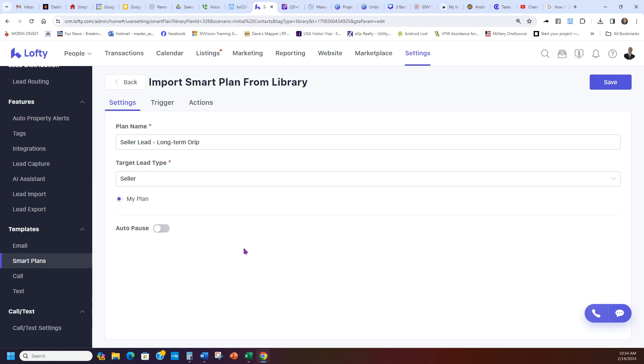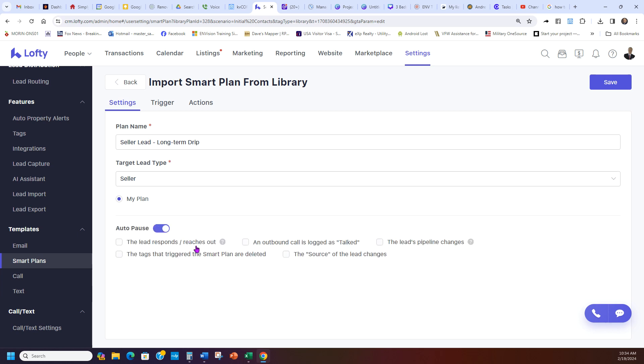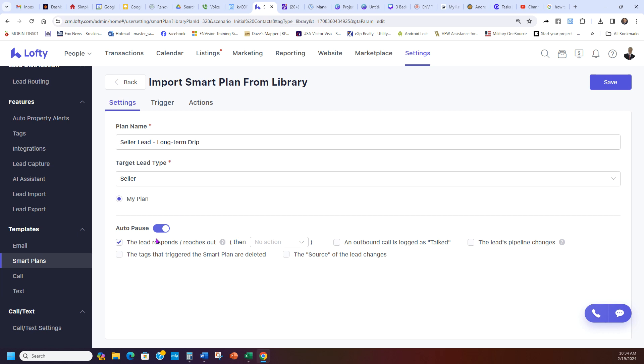There's other ones for buyer seller if you want to do all that. Before I forget, what you can do here is I can auto-pause it when the lead reaches out, which means once this lead replies back like yes I'm interested, leave me alone, no, stop, this campaign auto-pauses. And I think that's a good idea. It's up to you and your marketing.